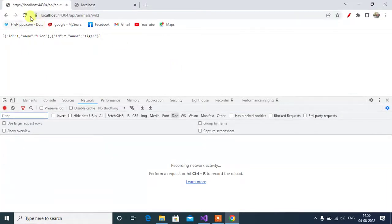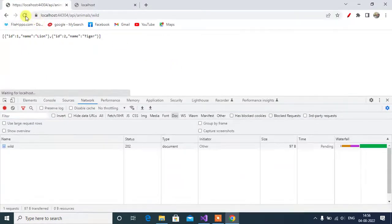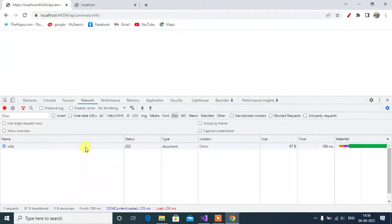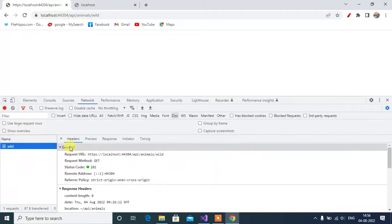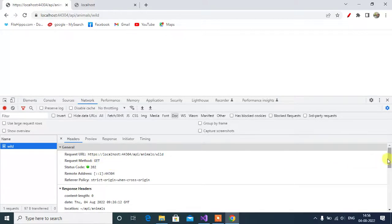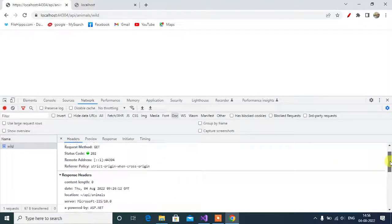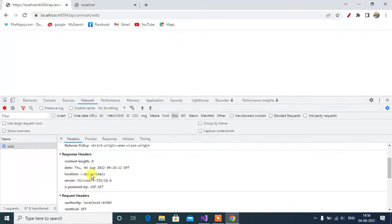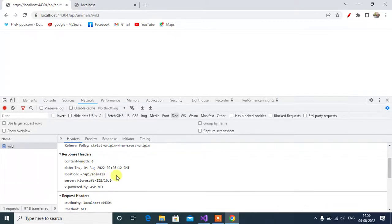Refresh this page. We got the same status code 202. Click the wild link here. Request method get status code 202. See in the response header, we have location. So, here we have the URL that we are returning from API.